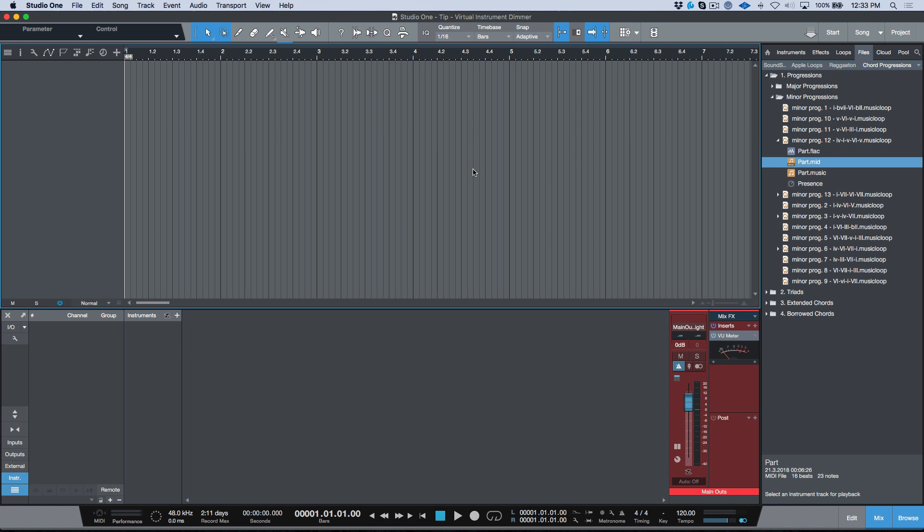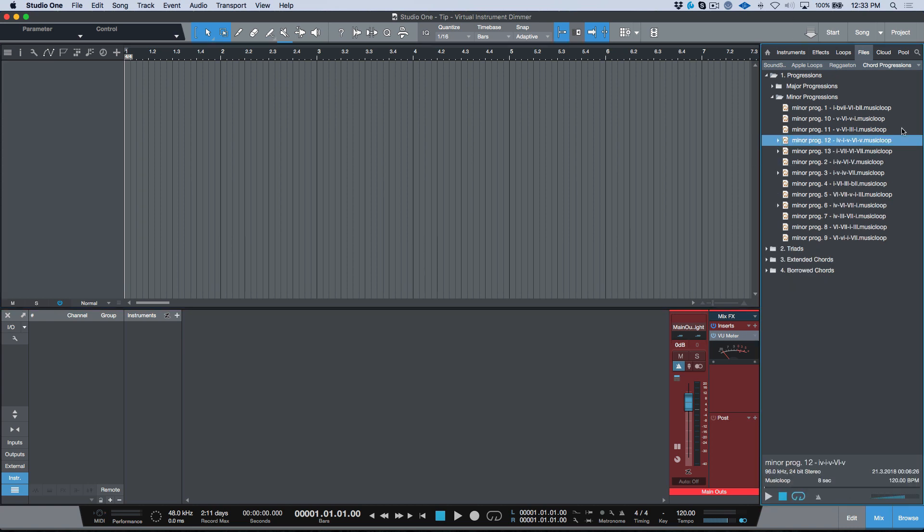I find that with 99% of virtual instruments that I use, usually the default value that they're outputting is anywhere from 10 to 20 dBs too loud for what I'm doing. So let's go ahead and put a little track together.